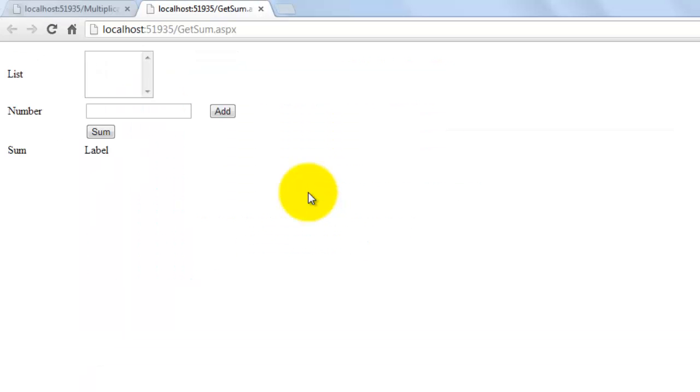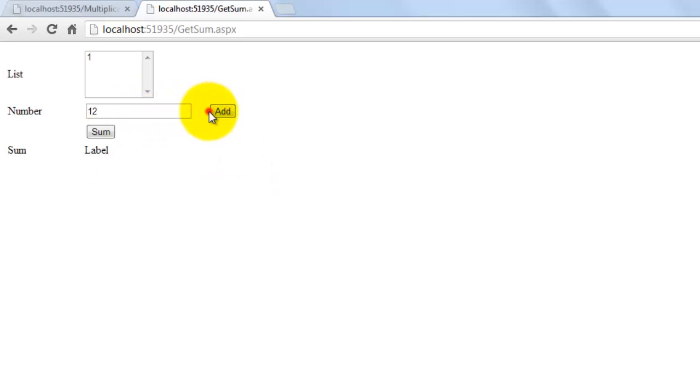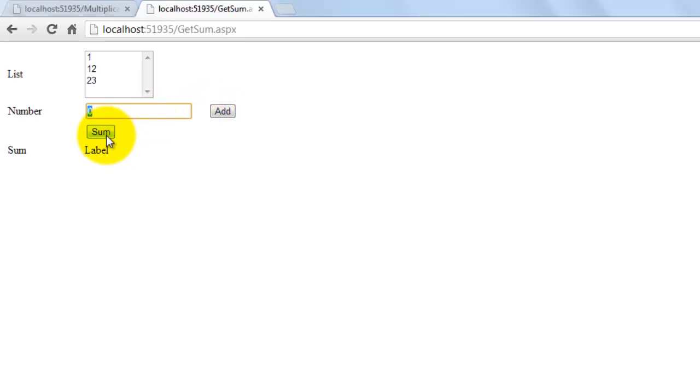Let's run it in our browser. Let's add some values. One. Twelve. Twenty. Three. Now let's get the sum. Perfect.